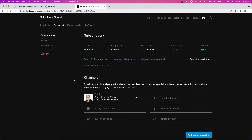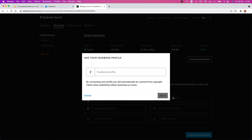Hey guys, it's Paul. BlueJeansMedia quick training lesson. If you're using Epidemic Sound for your Facebook and you click and the page you want doesn't show up, I want to solve that for you.